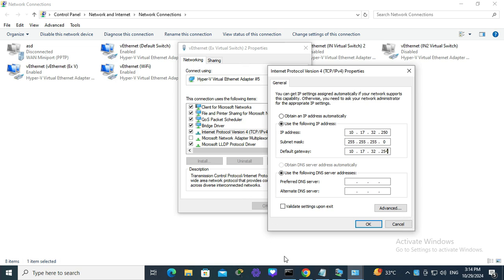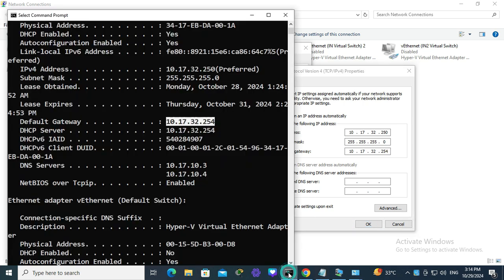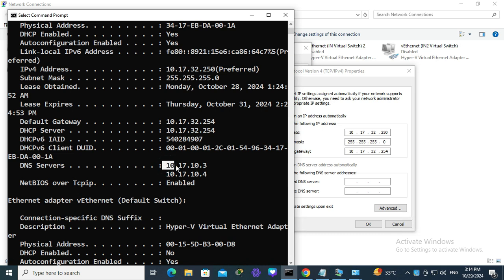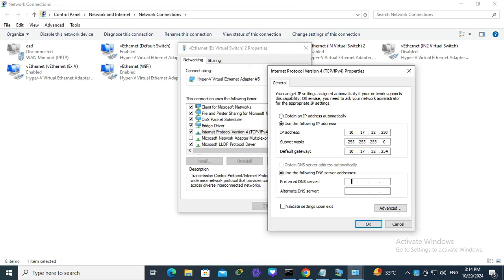You have to use the DNS. My DNS server IP: 10.17.10.3, and 10.17.10.4.